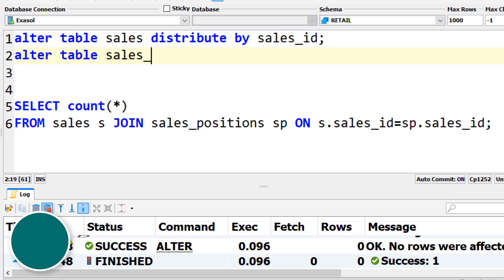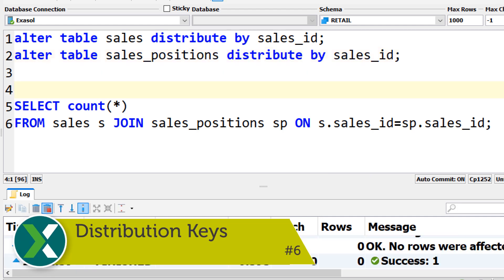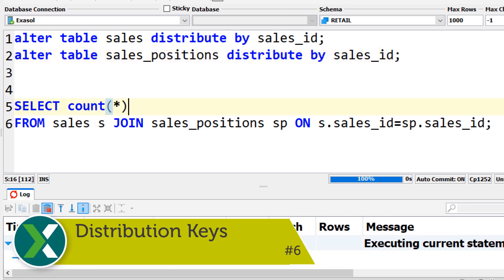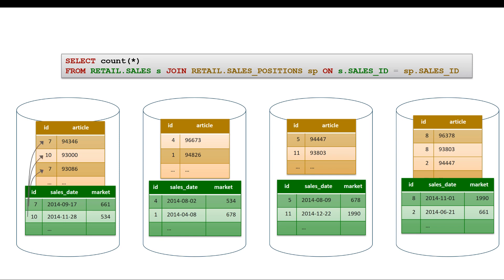Distribution Keys. Distributing two tables by the joint columns means that joints can be executed locally without the need to find joint partners over the network.